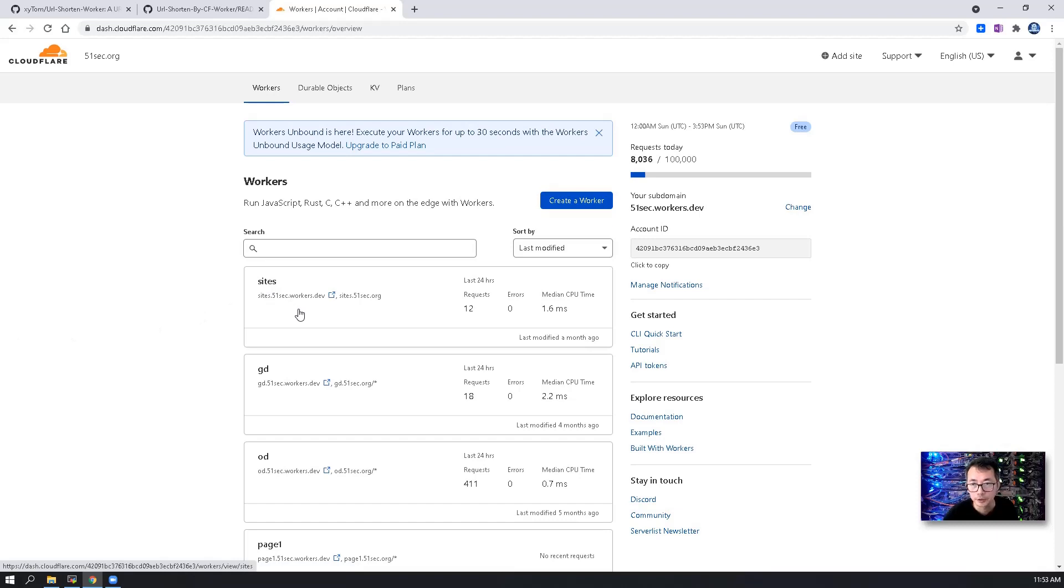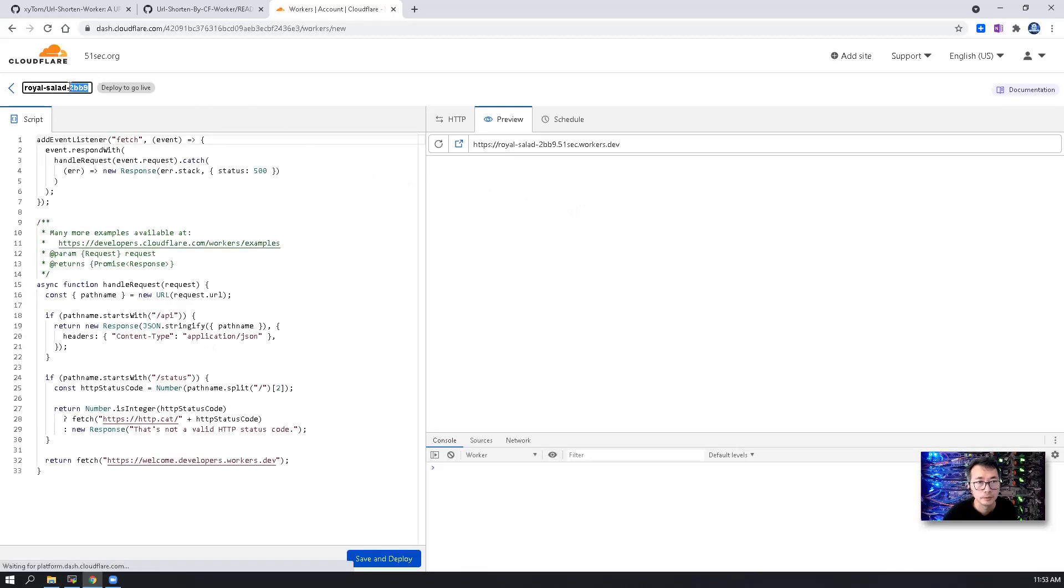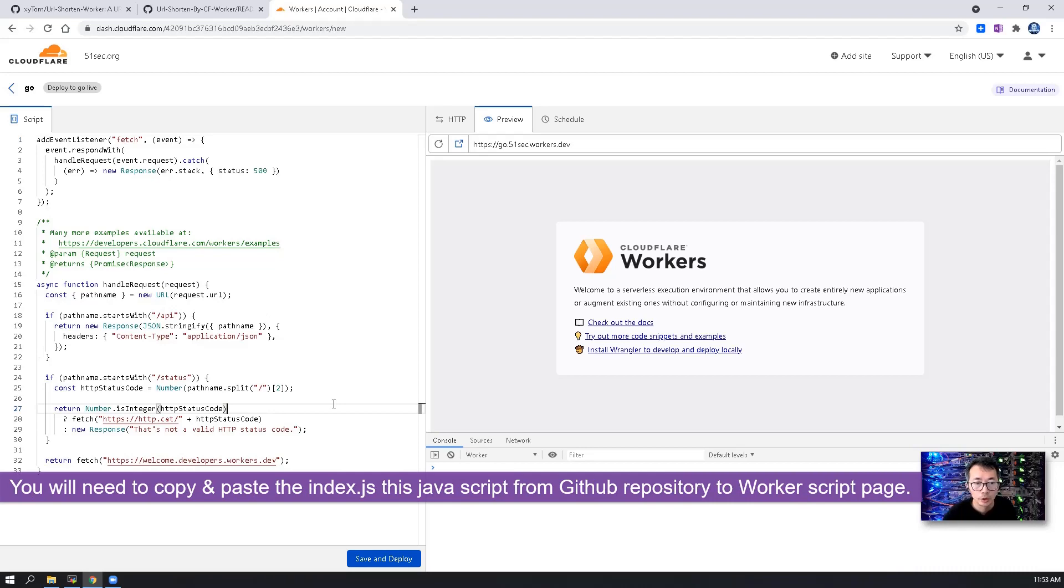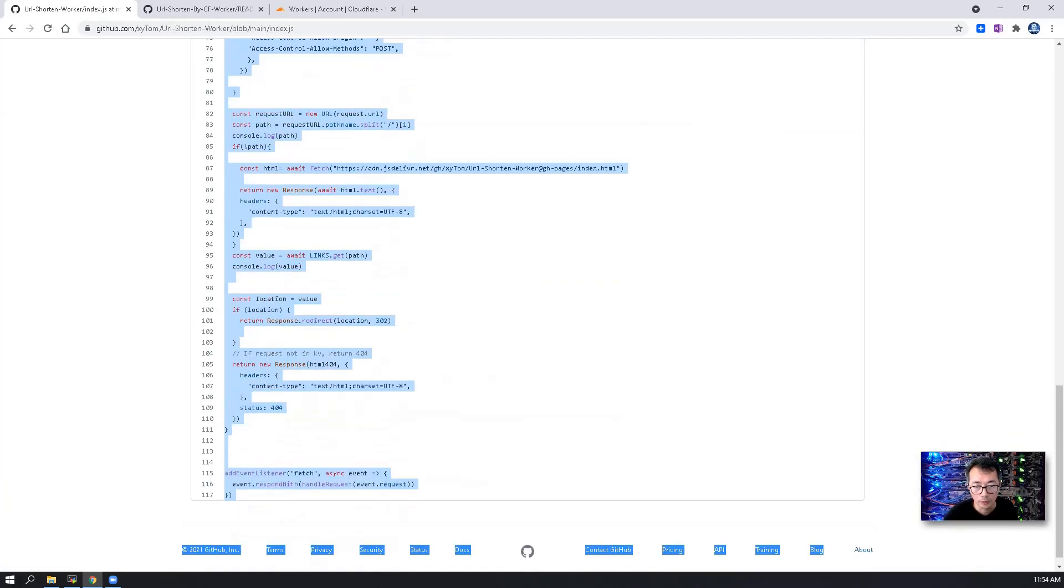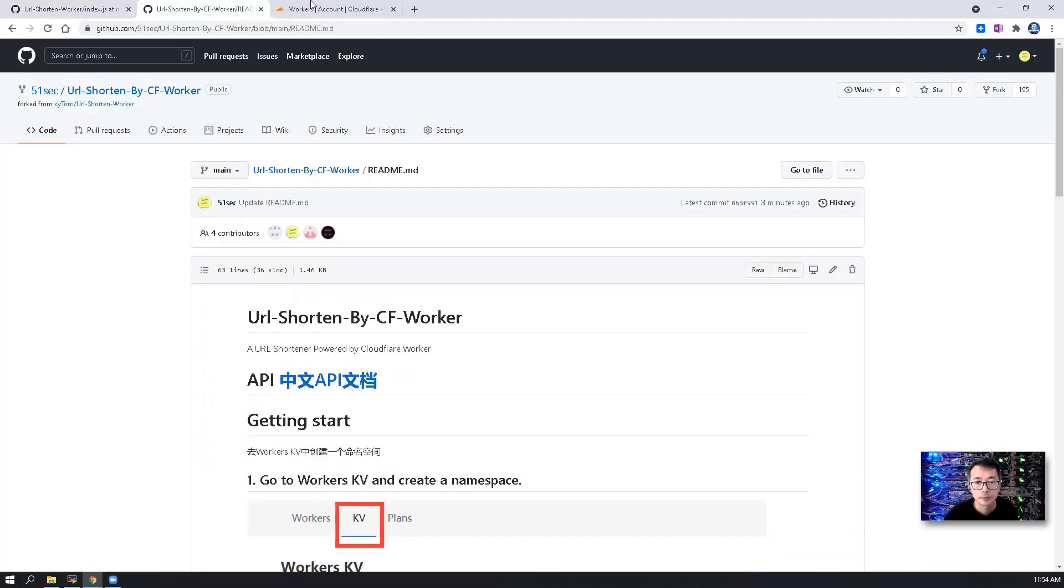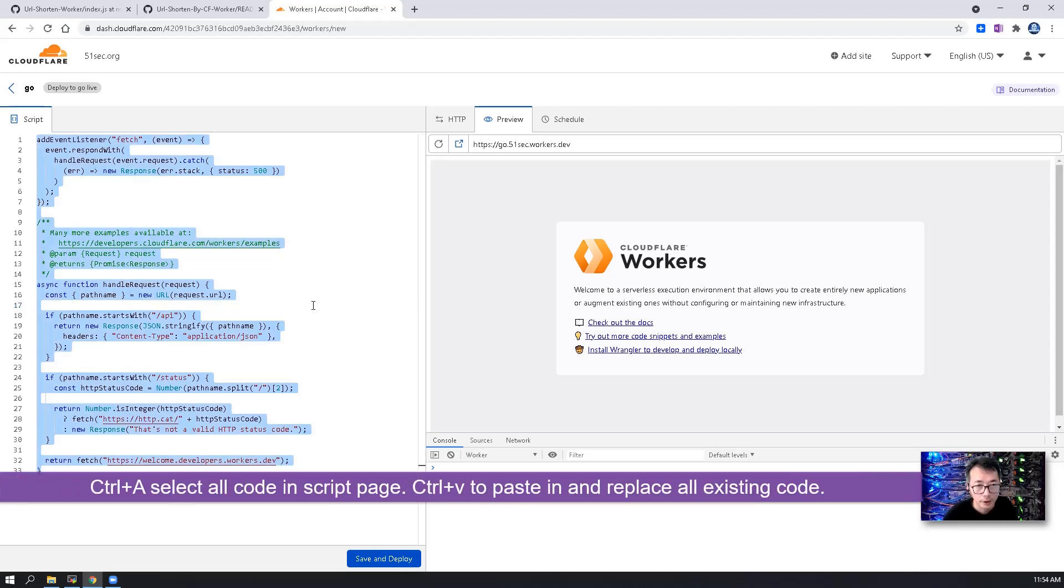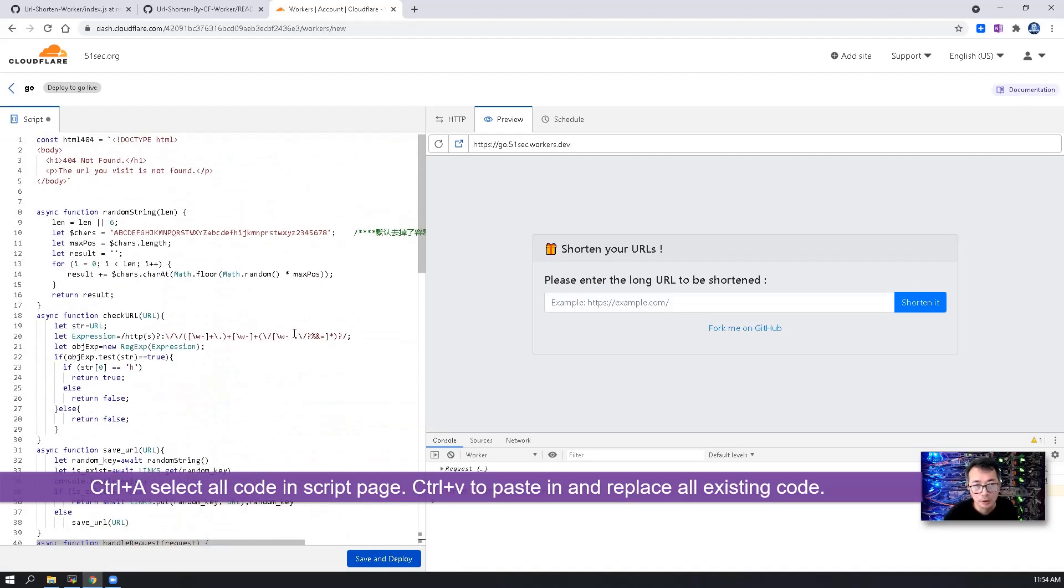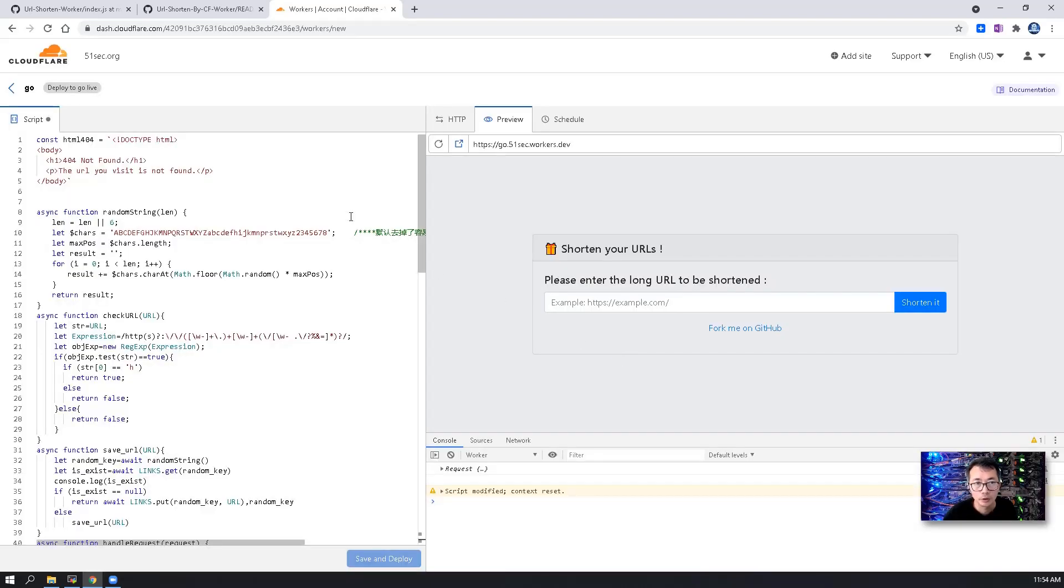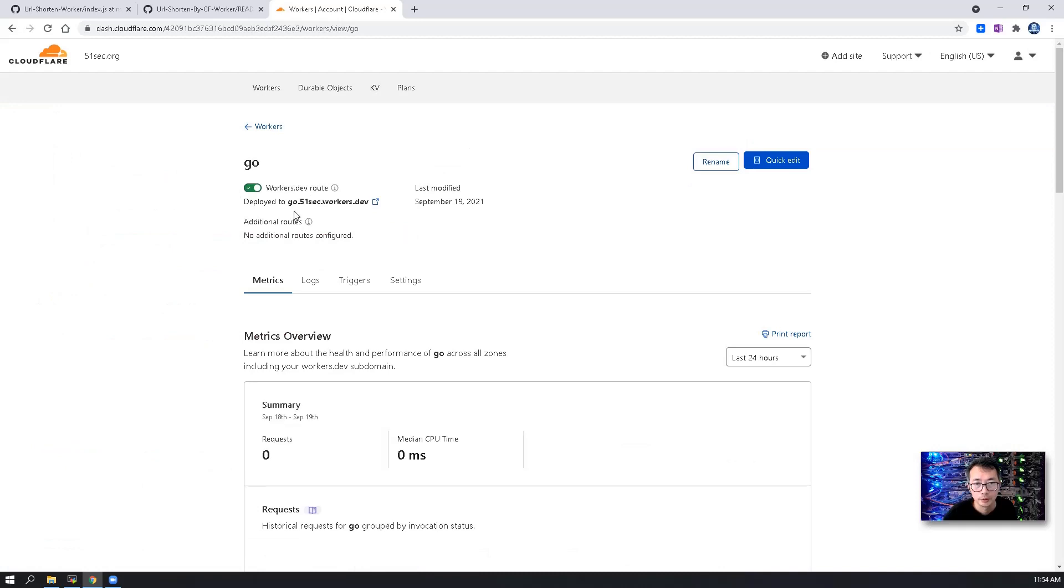Next step is we are going to create a new worker. I'm using Go as a name for my new worker. You will need to copy and paste the index.js script all of them. Copy them in here. Control A, Control V, completely replace existing code. Nothing you need to change. And you will preview the interface on your right panel at the preview page. Save and deploy. It will be deployed to your own worker name assigned by Cloudflare, which is go.51sec.workers.dev.